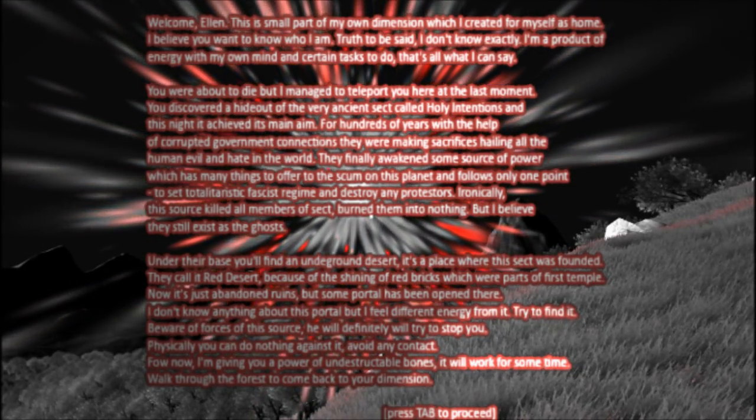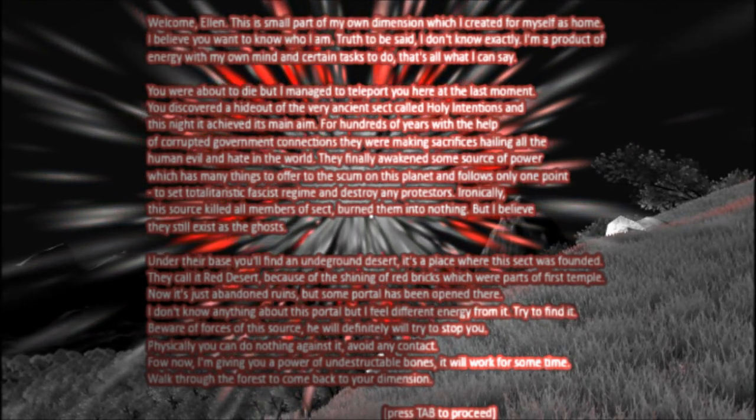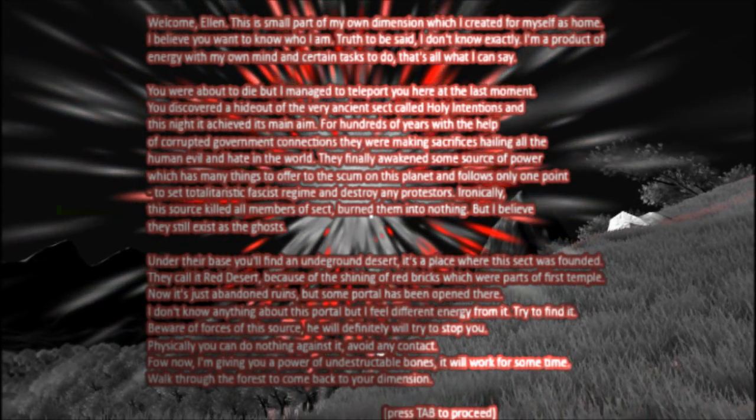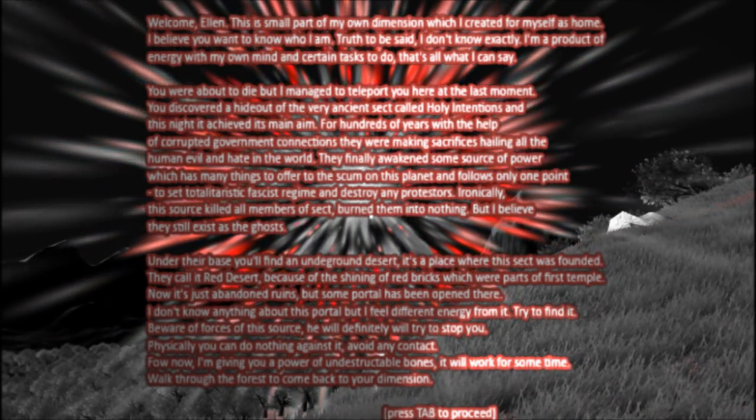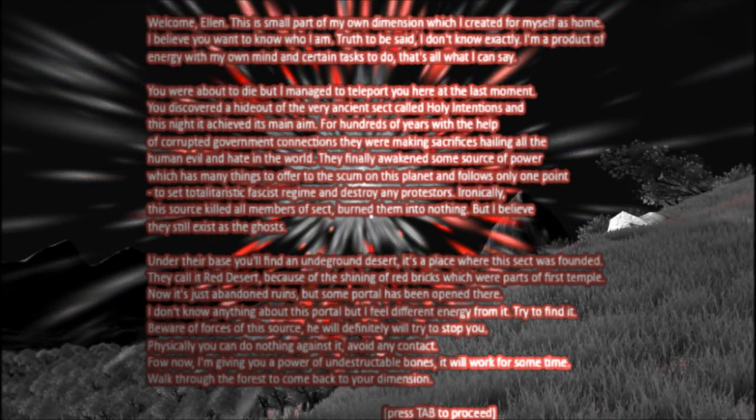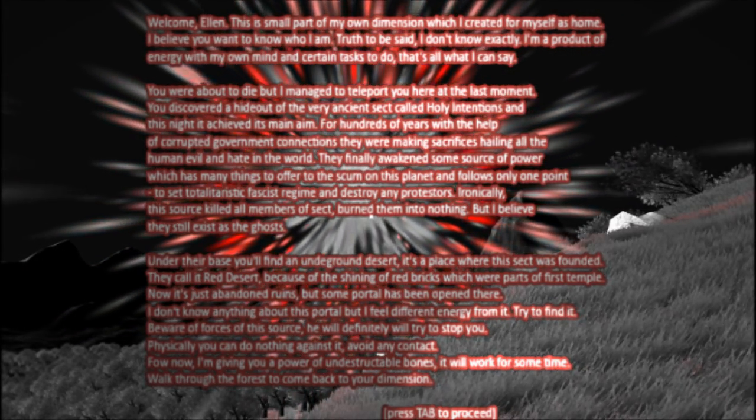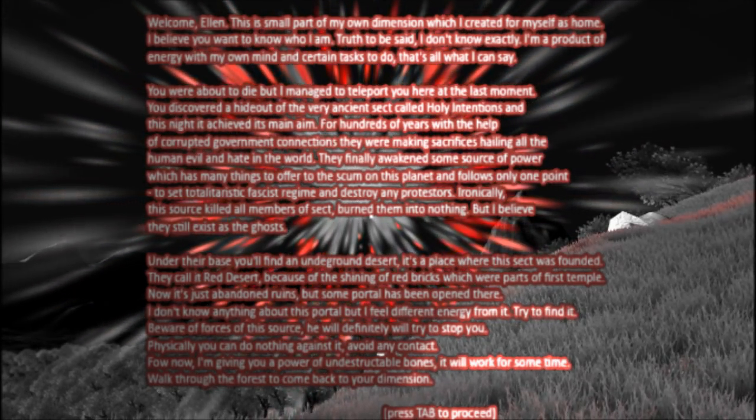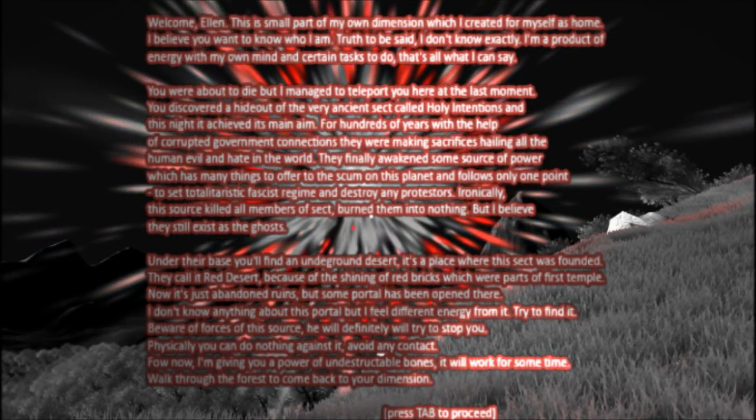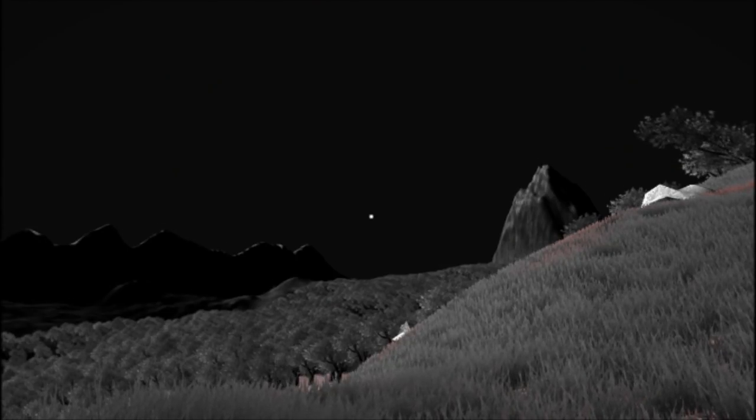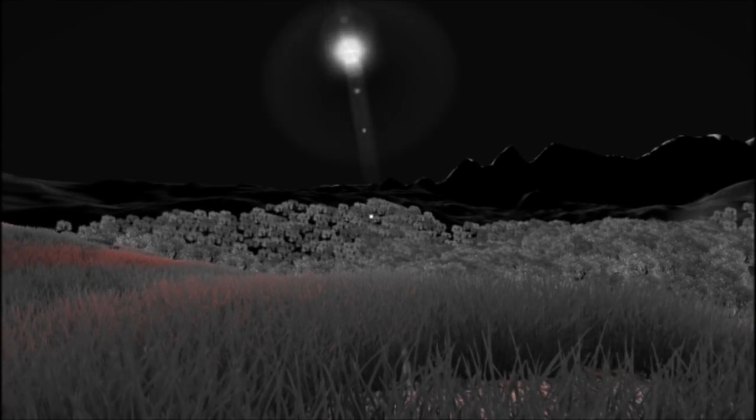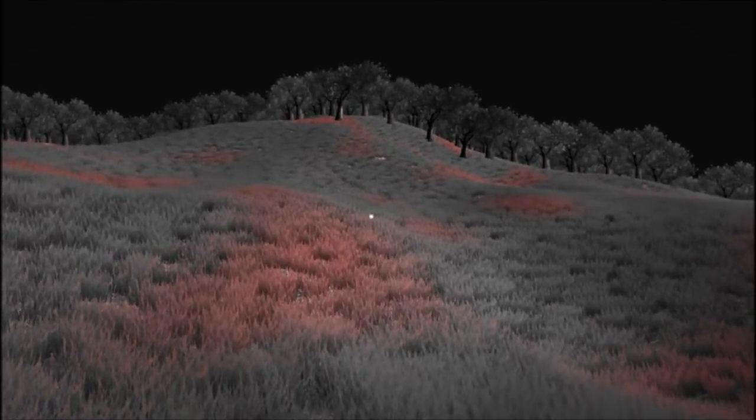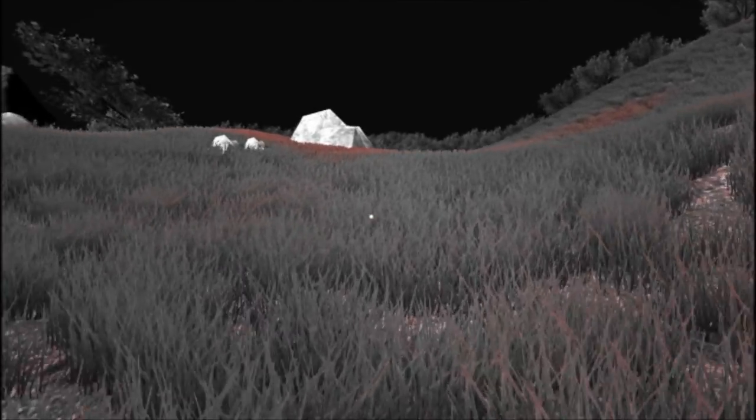Try to find it. Beware of forces of this source. He will definitely try to stop you. Physically, you can do nothing against it. Avoid any contact. For now, I'm giving you a power of undestructible bones. It will work for some time. Walk through the forest to come back to your dimension. So that's interesting. I have indestructible bones. I'm like God.